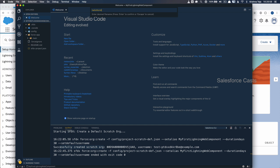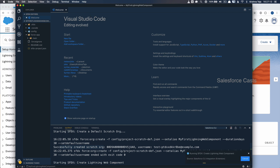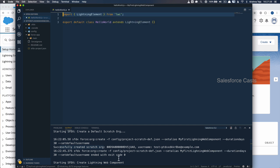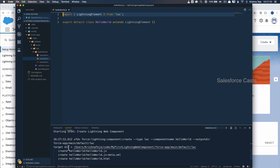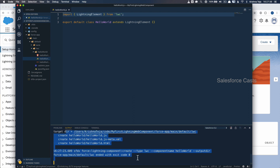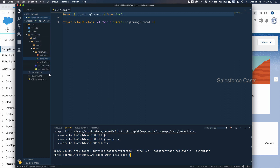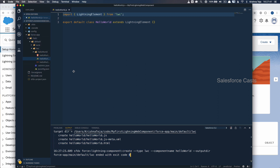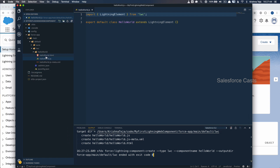I want this to be simple and straightforward. Once you get a hang of how things work in the backend, we can create more complex lightning components. Press Return, and when you scroll down you'll see all the files that were created: helloworld.html, helloworld.js, and helloworld.js-meta.xml.